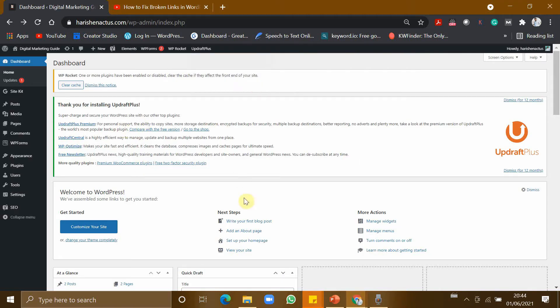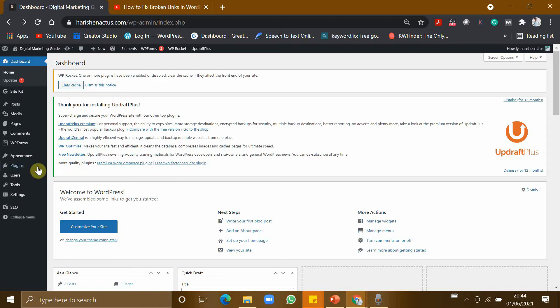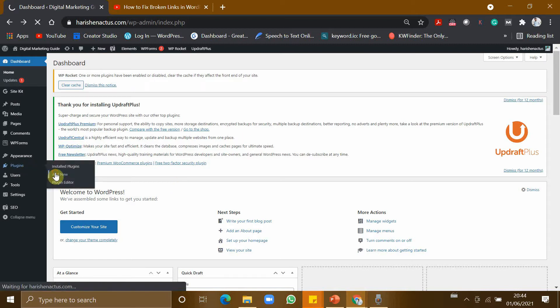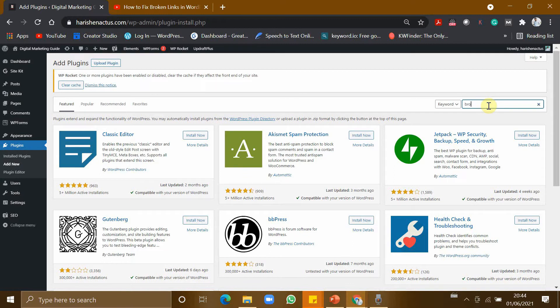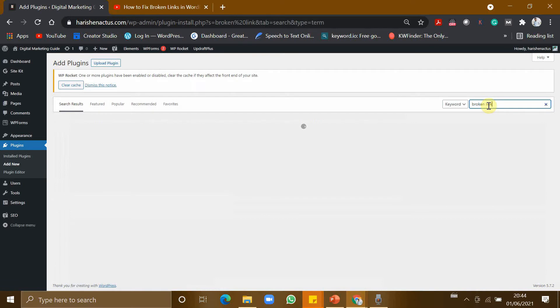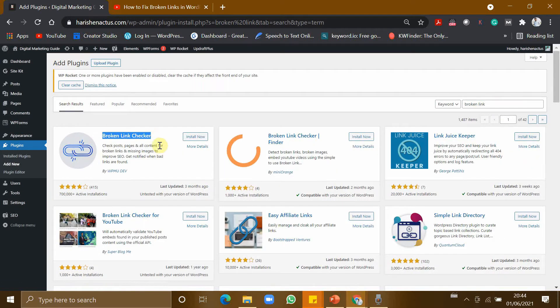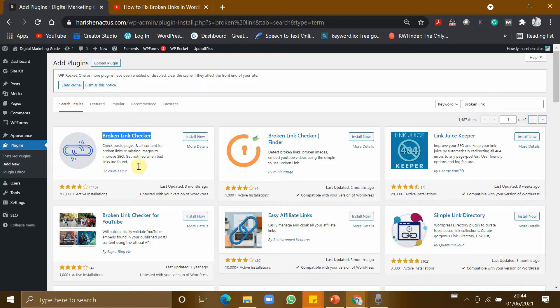This is my WordPress dashboard. To remove the broken link or to fix your broken link, you need a very popular plugin. So go to Plugins and click Add New. Now type 'broken link' in the search bar. This is Broken Link Checker. This is a very popular plugin and it is almost downloaded by 7 lakh people.